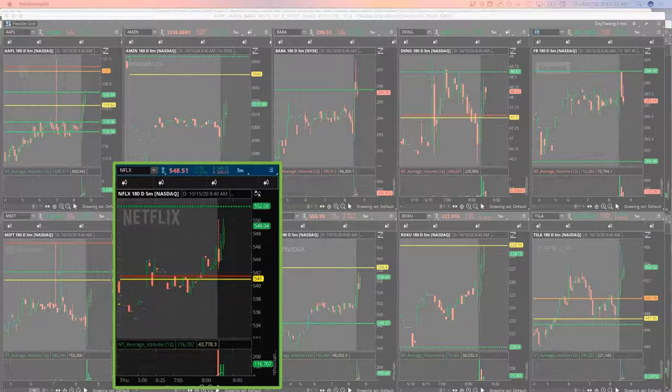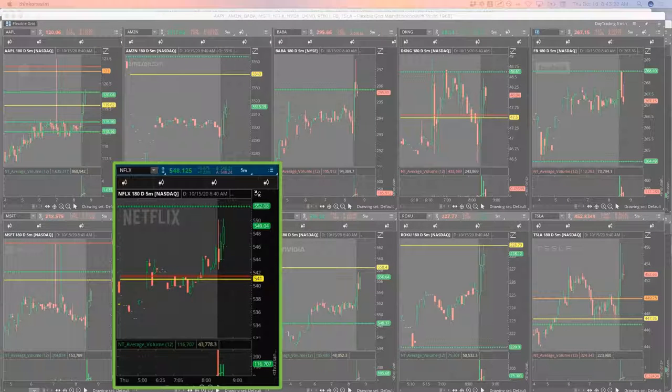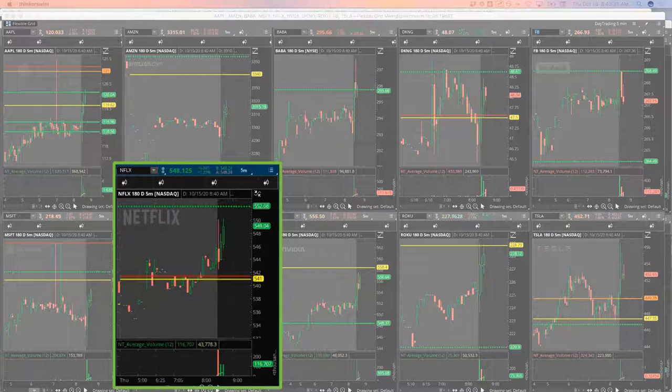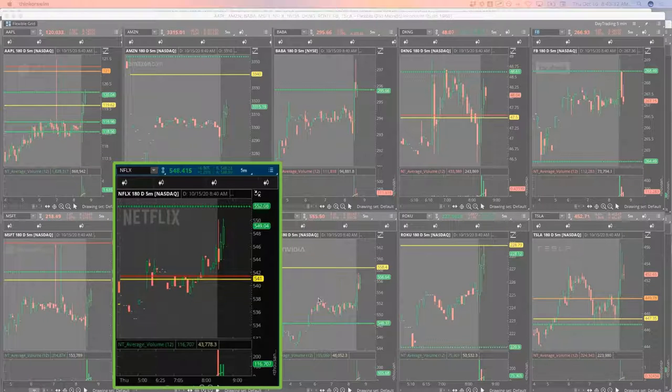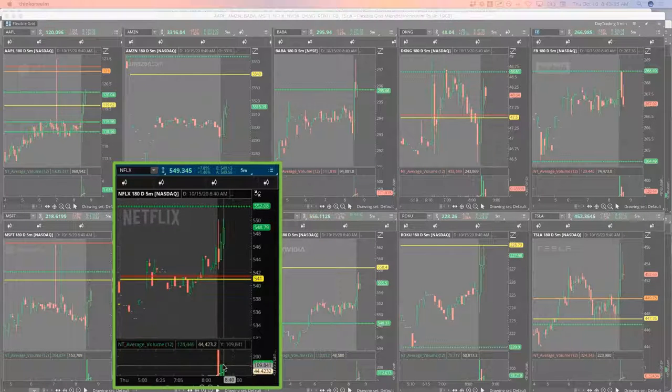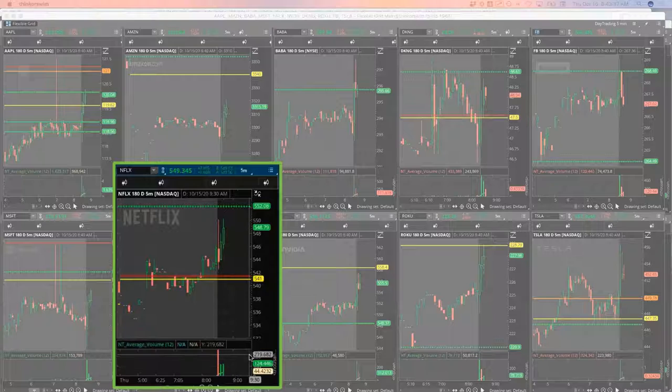Netflix has earnings coming up next week. I'm looking at the 540 puts in Netflix. I'm going to wait. I want another little push higher here. We've got the volume. I'm going to give it a minute.